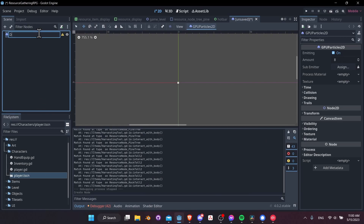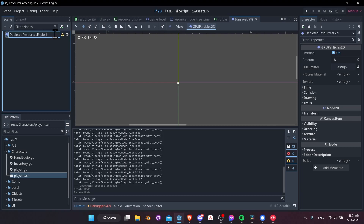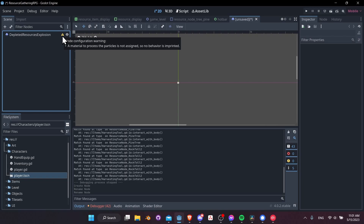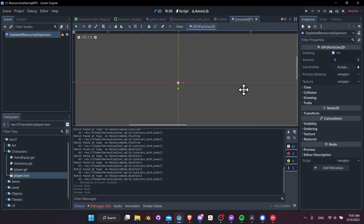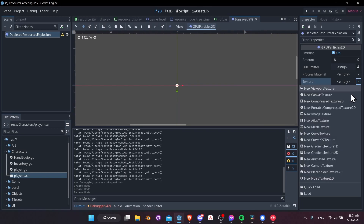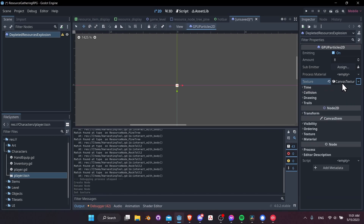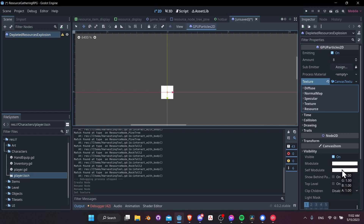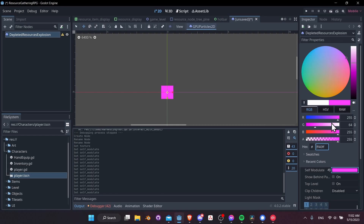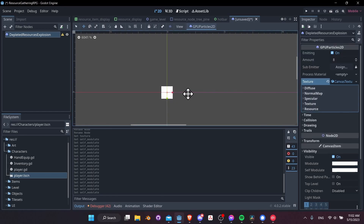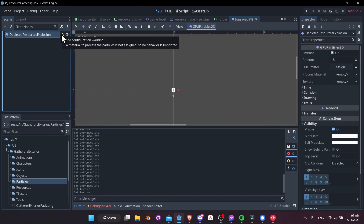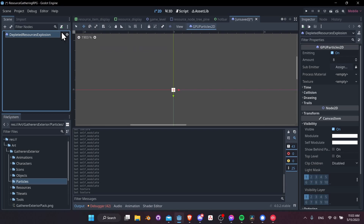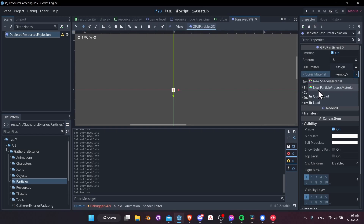We'll rename this particle system to something like 'depleted_resources_explosion'. If we hover over the warning, we see that we need a material to process the particles — basically we need a texture. To keep it simple, we can click and do New Canvas Texture, which gives us a little square. If you want to change the color you can go to Visibility > Self-Modulate. For now, white pixels will do fine. We also need a Process Material, so let's do New Particle Process Material.